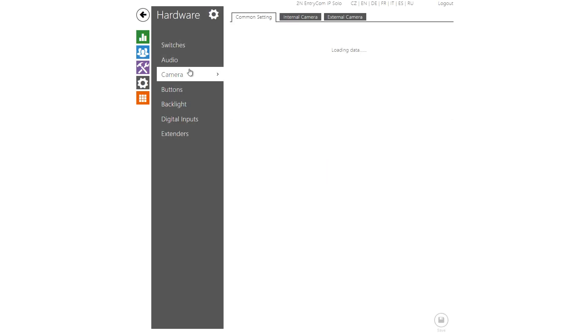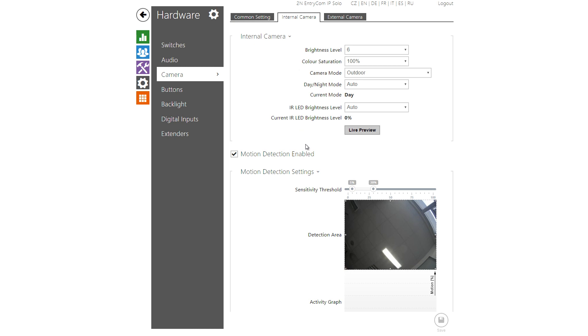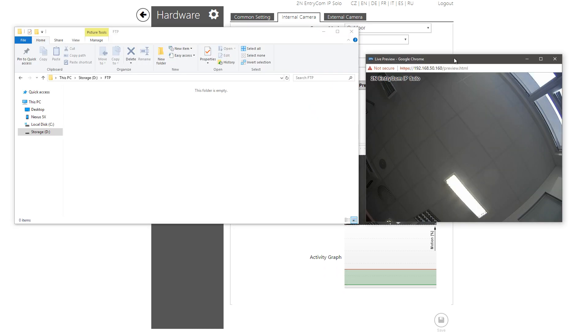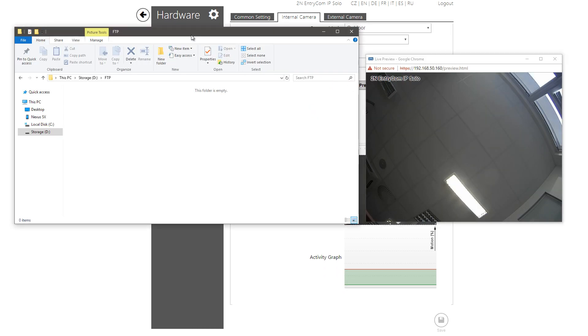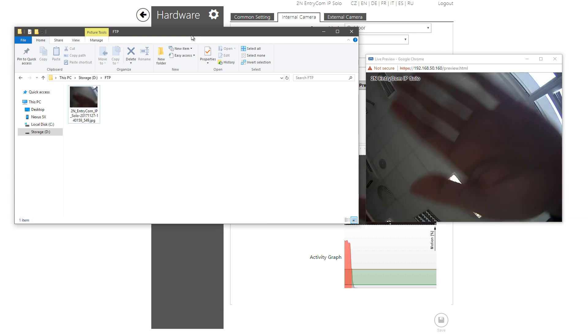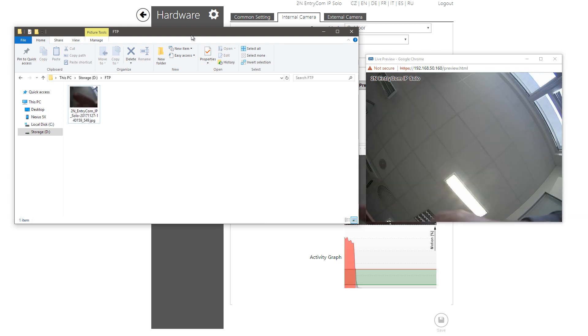So let's look at this in action. As you can see here, once motion is detected, a snapshot is uploaded to my FTP server.